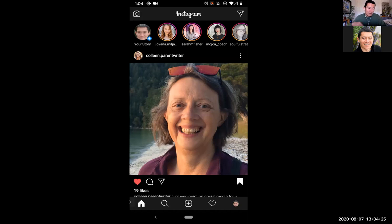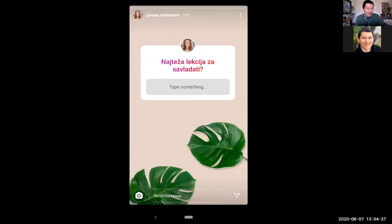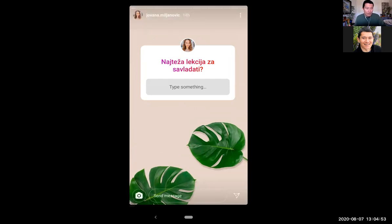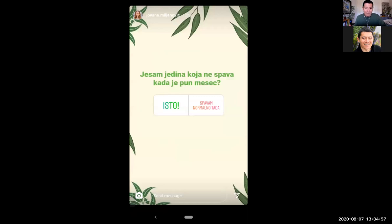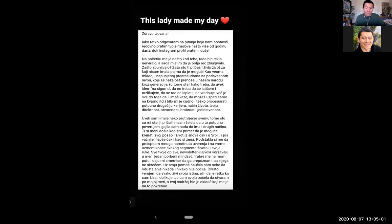Yovana has a story there. I'm going to click on her picture in the stories area. If I tap and hold the screen, it will pause the story so I can read it longer. If I don't tap and hold, the story only lasts for about 10 seconds before moving on. So it goes by very fast — you tap and hold the screen to keep it there.